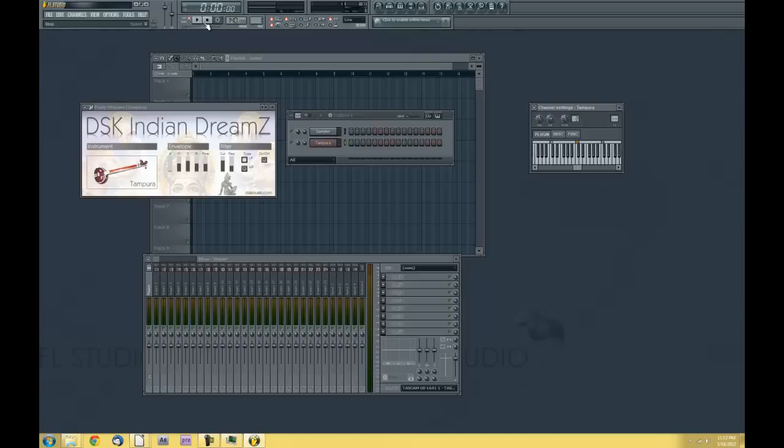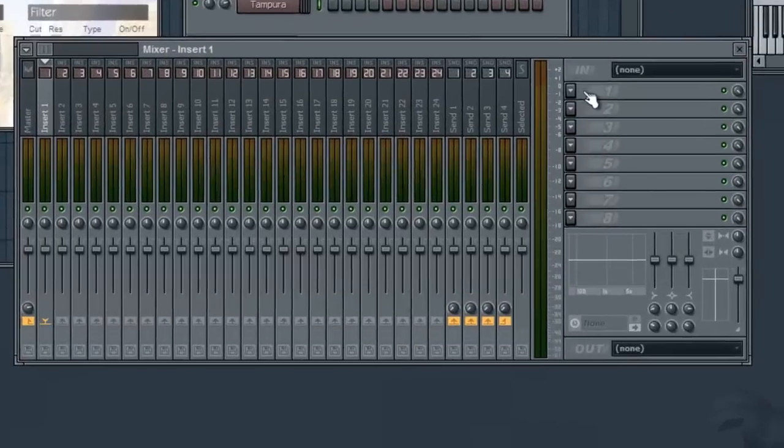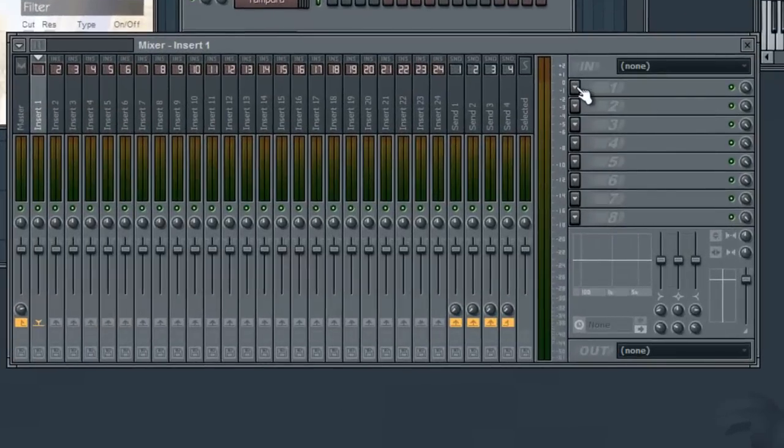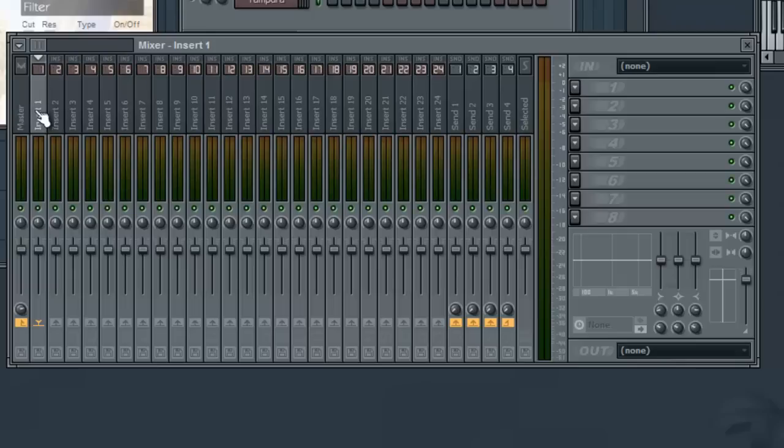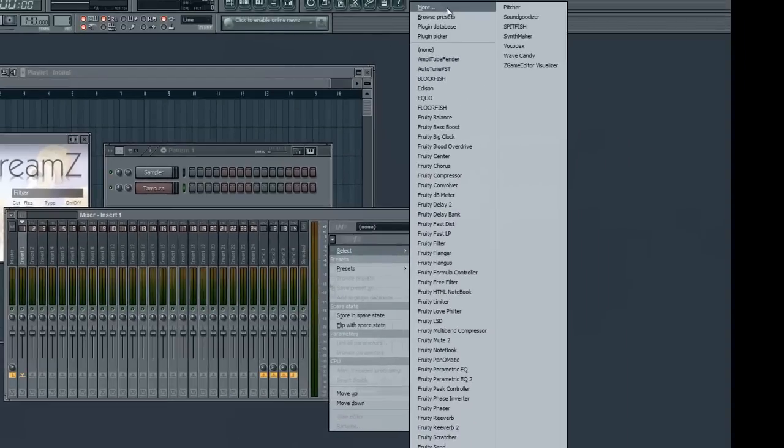Now let's go ahead and install our reverb, our effect. This is pretty much going to be the same principle. We'll select our mixer insert here. And then we'll go to our effects bank. Click the arrow. Go to More. Scroll down.